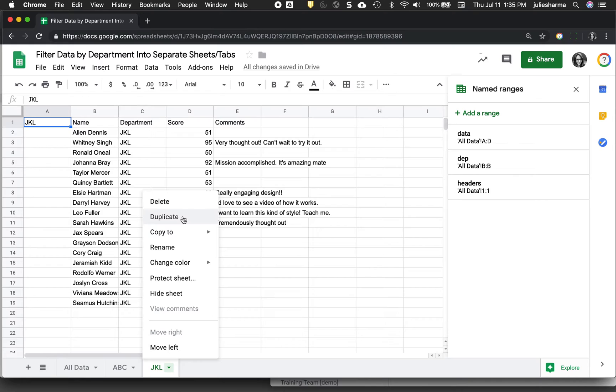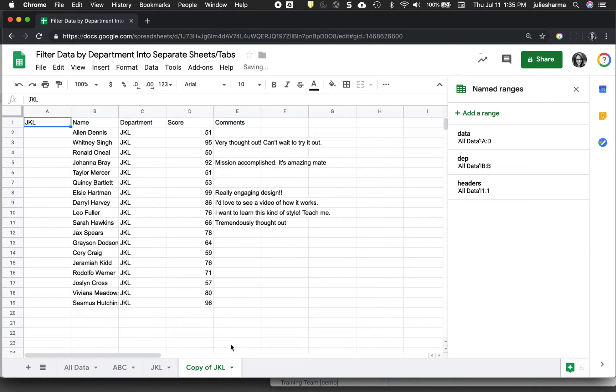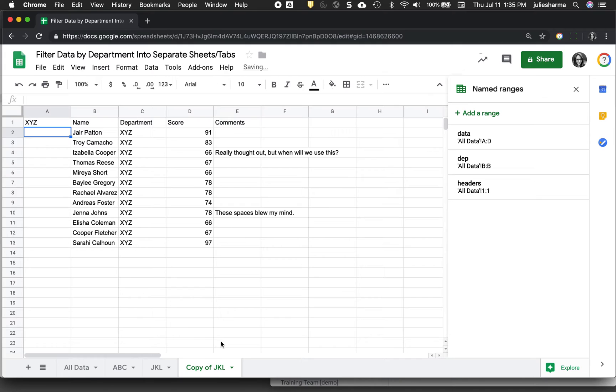And again, make the change one more time from my last department group, and done.